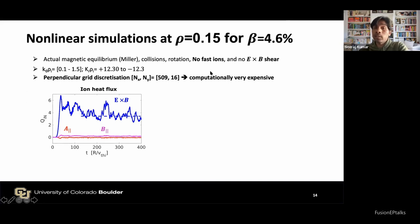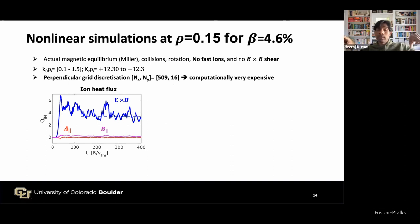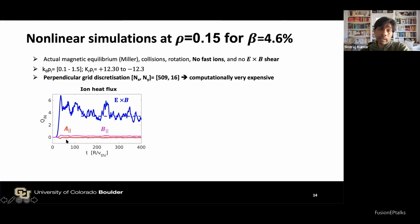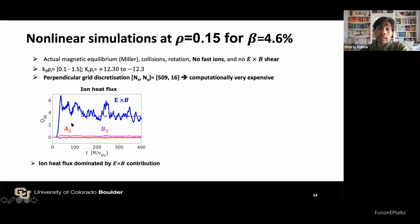High plasma beta and low magnetic shear are the responsible parameters for instabilities at this radial location — these are signatures of KBM. For the nonlinear simulations at rho = 0.15 with nominal plasma beta, we did not include kinetic fast ions and there is no ExB shearing for simplicity. The perpendicular discretization is very high (around 509 grid points) because at low magnetic shear, mode structures are extremely elongated along the field line, requiring very high resolution, making these simulations computationally very expensive.